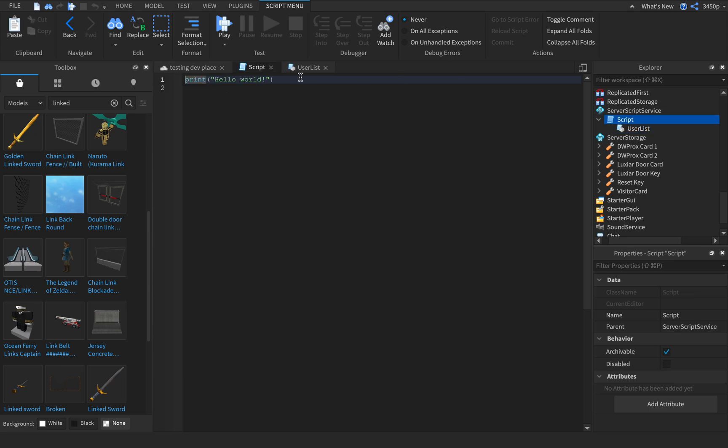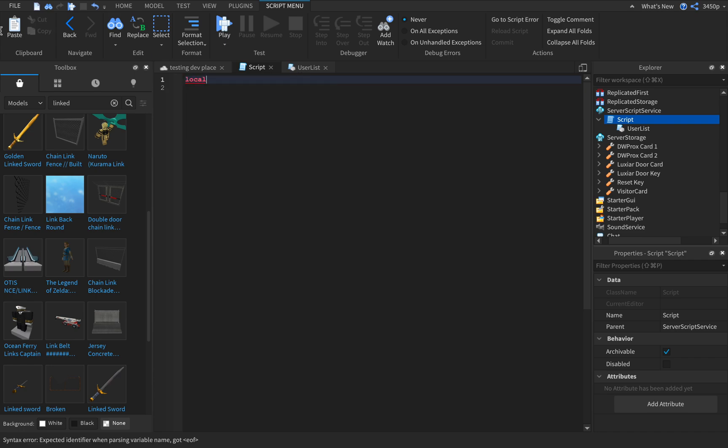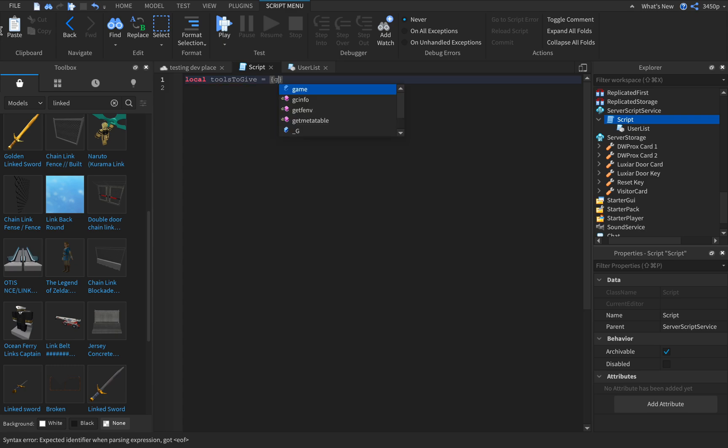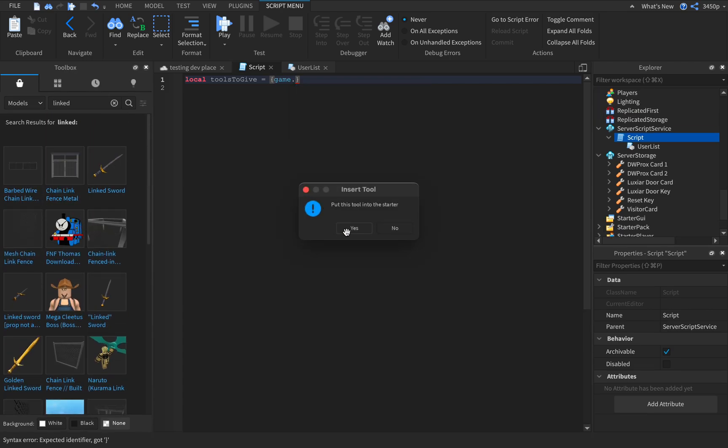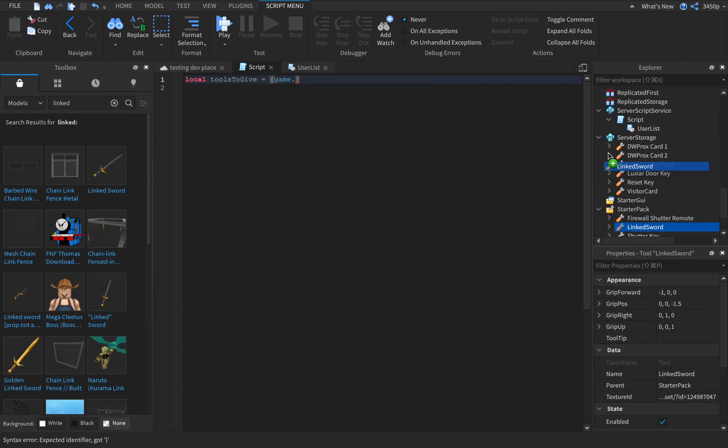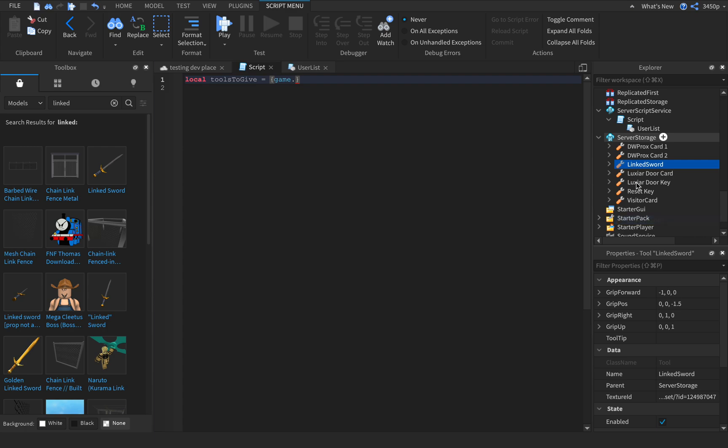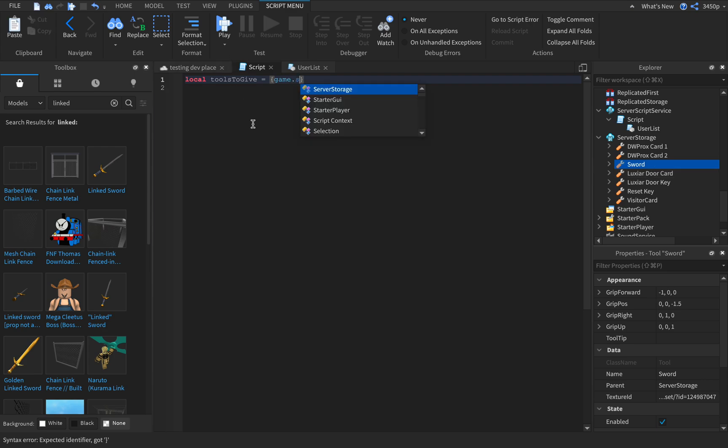Go back to the script, delete print hello world. Alright, so here's what you do: type in local tools to give equals game dot, put a tool into server storage and then rename it to anything you want, game dot server storage.